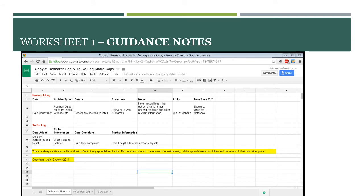Here in the notes section, I record ideas that occurred to me, perhaps for other research, or perhaps I look at something for a particular thing and think actually that would be quite good for something else. I make a note of it here. Links - that's where I put the links of any websites that I've used and then the final column is data save to.